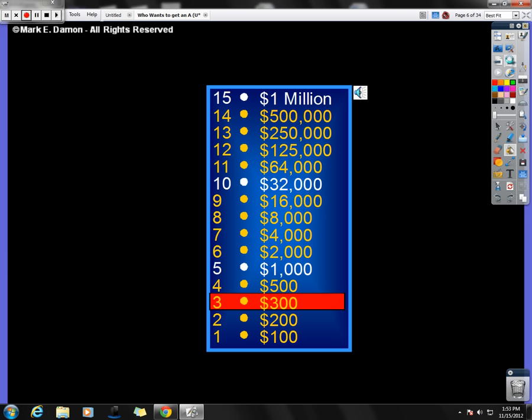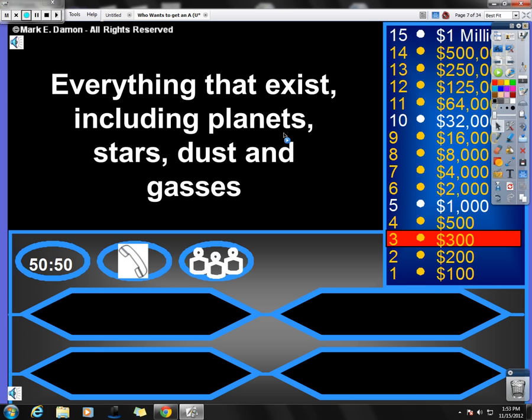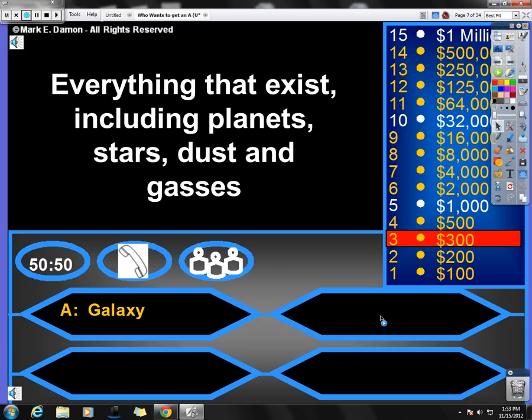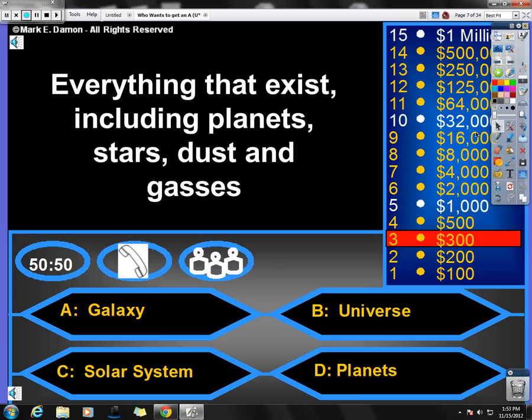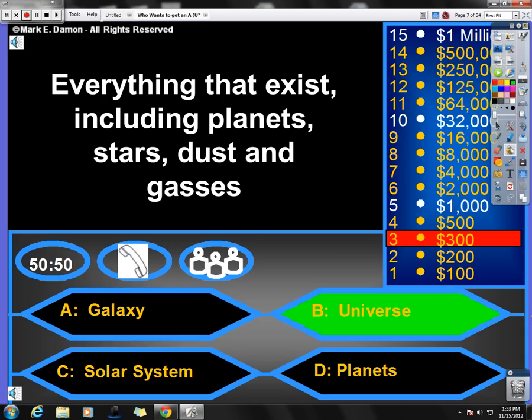Moving on to the next question for the review. Everything that exists, that's the key word there, everything that exists, including planets, stars, dust, and gases. Is it A, galaxy, B, universe, C, solar system, and D, planets? Here's how you kind of want to think about it. Planets are part of a solar system. A solar system can be found inside a galaxy, but a galaxy and everything else that exists is in a universe. So the key word there is everything that exists, part of the universe.